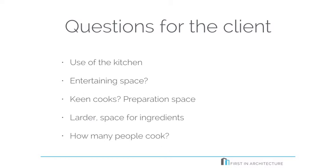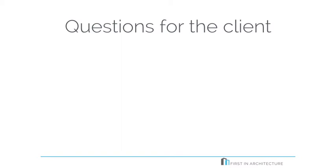How many people cook? Is it just one person in the household that cooks? Or do they prefer to have family cooking time with the kids? This will have an impact on your space requirements and space planning.